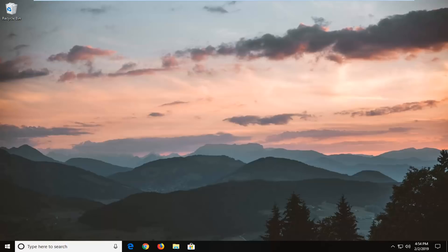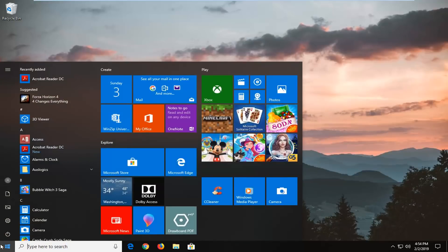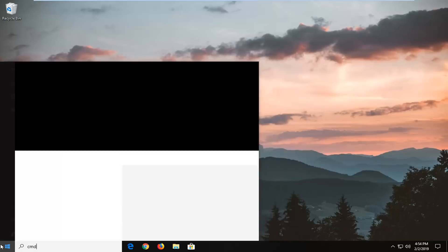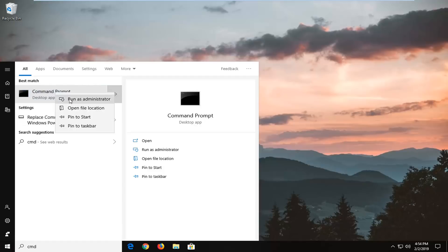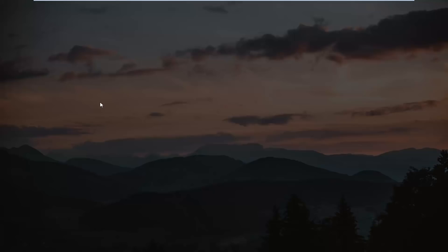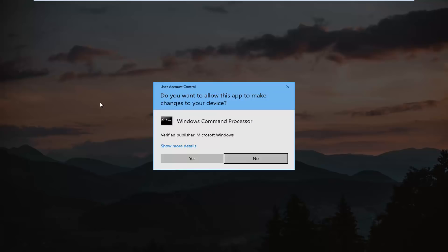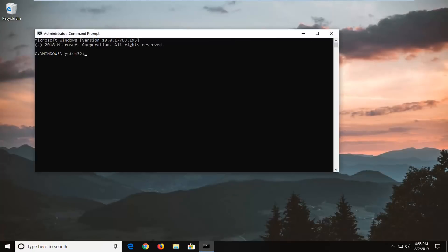So we're going to jump into it and we're going to start by opening up the start menu, left click on the start button one time, type in CMD. Best Match should come back with command prompt, you want to right click on it, left click on run as administrator. If you receive a user account control prompt you want to left click on yes.